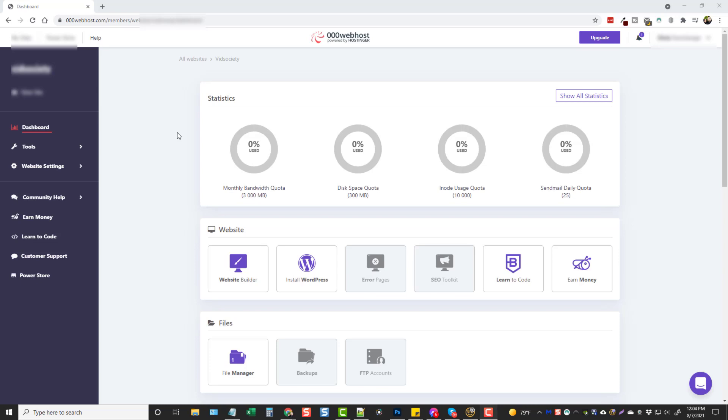So what I'd done here was I logged in and set up a free account on this 000webhost.com, which is actually powered by Hostinger, which is one of my favorite web hosting companies.